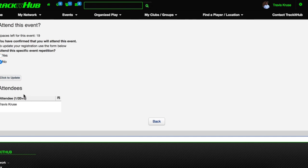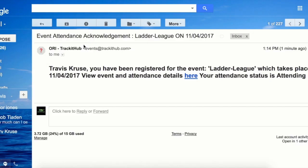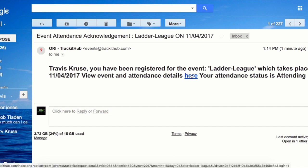My attendance will then be canceled and I will no longer be in the attendee list. You will also receive a confirmation email stating that you have registered for that event, which takes place on that specific date. Now if you want to view the attendance or any details once again, you can do so by clicking the 'here' button again.